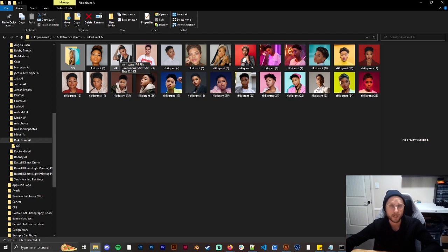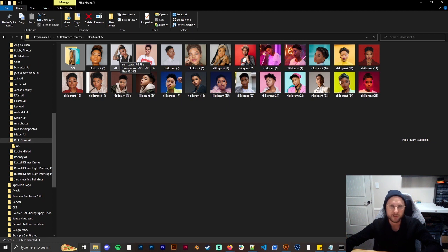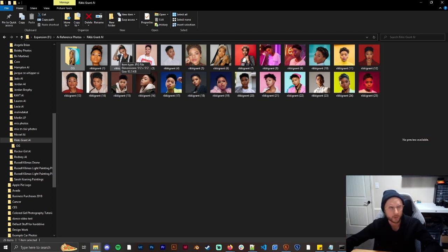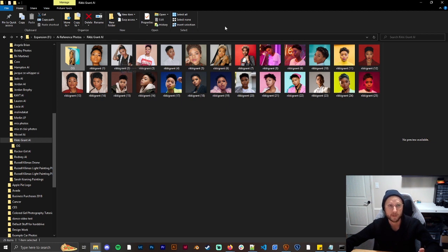For example when I use my name Russell Climus, I was like man it just doesn't work. And then once I took out the vowels then it worked really well. So it wasn't just me, it was because there were some of the Russell in there, some of the Climus in there that was screwing it up. So that's something that you need to be aware of.